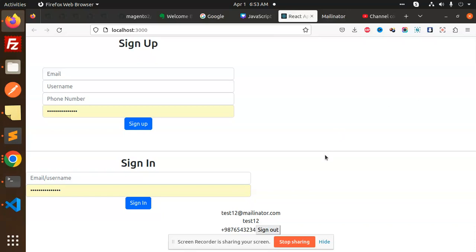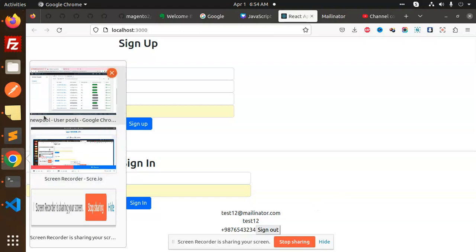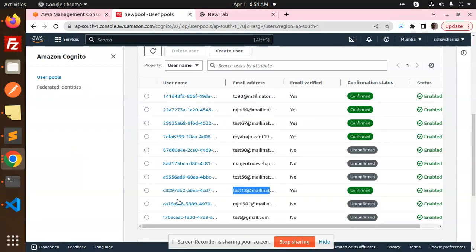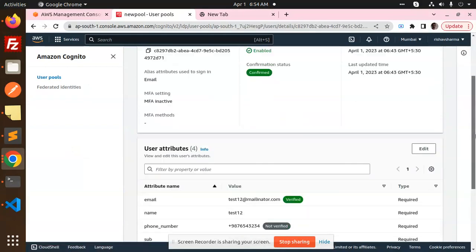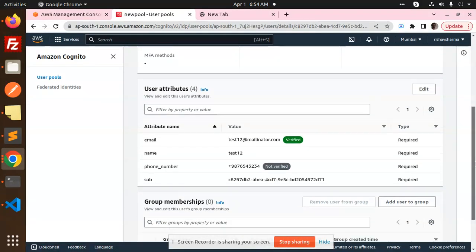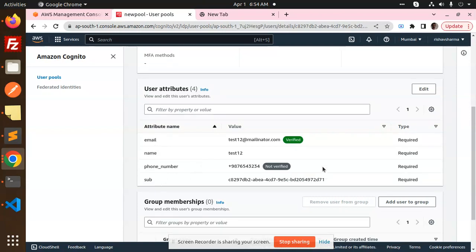So here you can see that I have fetched my username and my phone. If I go and check the Cognito, you can see that test well. If I click on this one, here you can see that my attributes are test, name, email and the phone number. You can also retrieve the Cognito ID also.